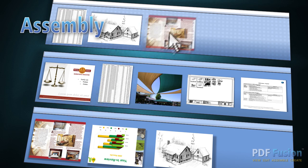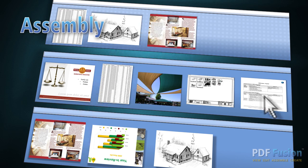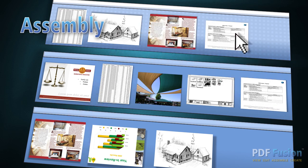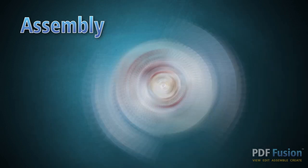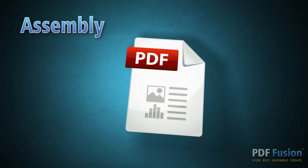In minutes, you can combine documents, presentations, spreadsheets, emails, graphics, and more to create a single PDF package to share with anyone.